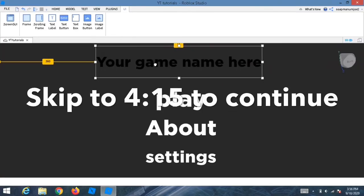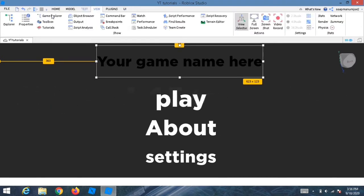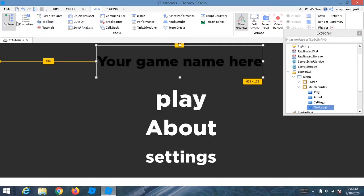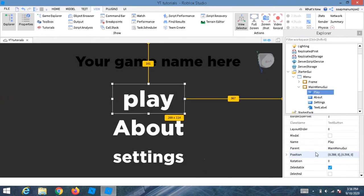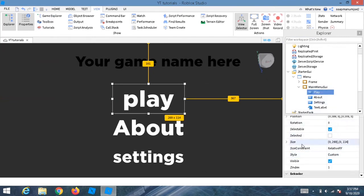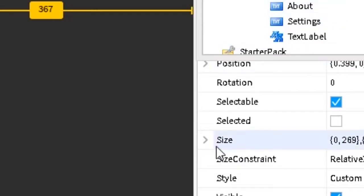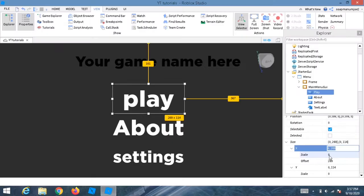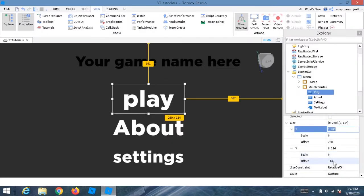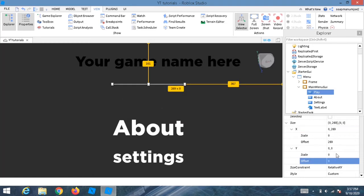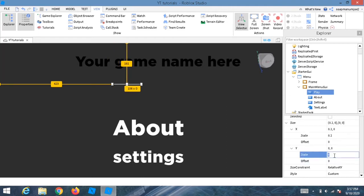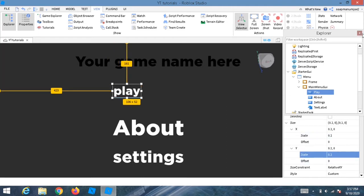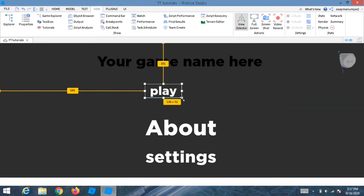Customizing your buttons to fit all devices is optional — skip ahead if you want. To fit buttons on all devices, select a button, click the arrow to open X and Y, and make sure the offset is zero. Use a scale value like 0.1 to size the button proportionally, then do the same for each button.